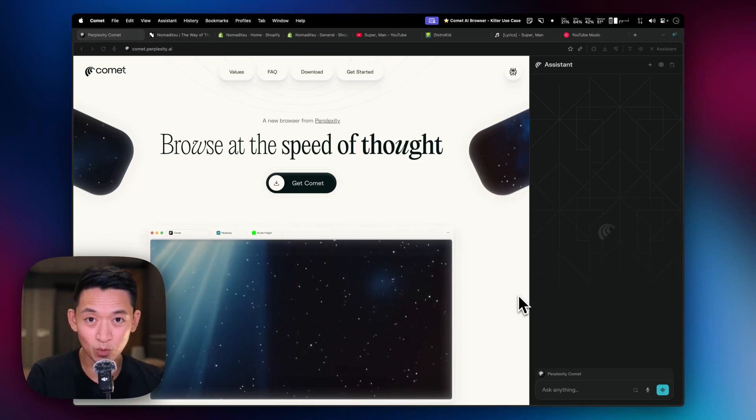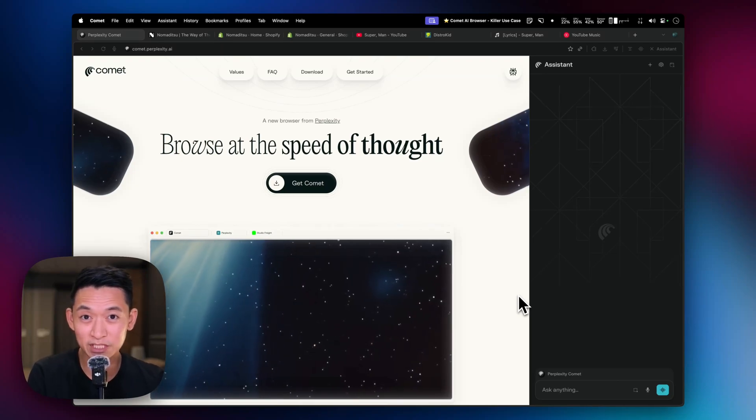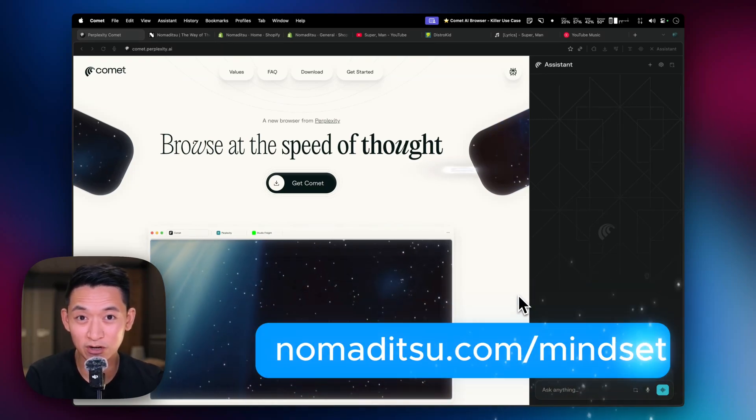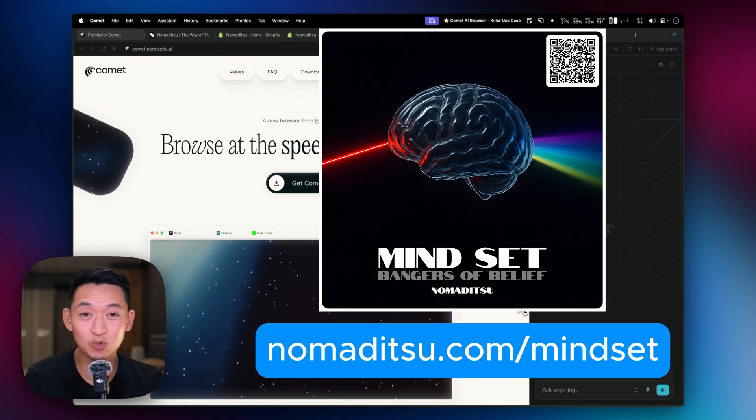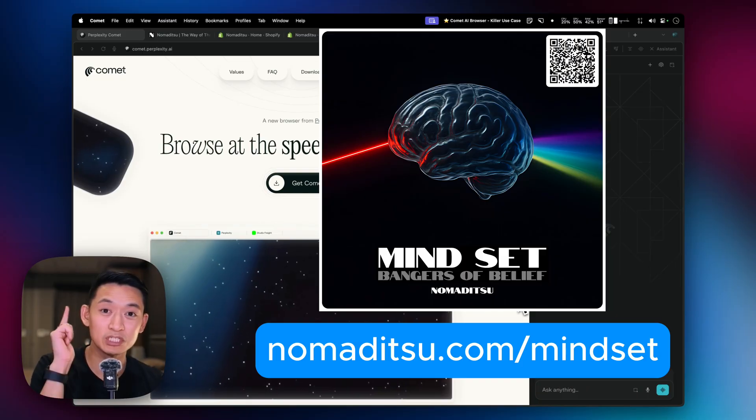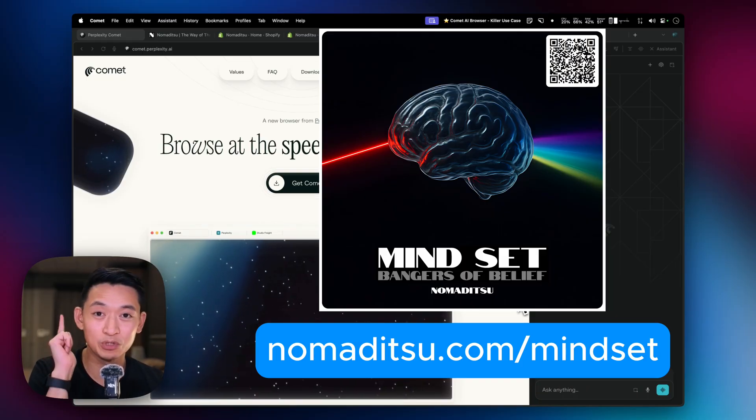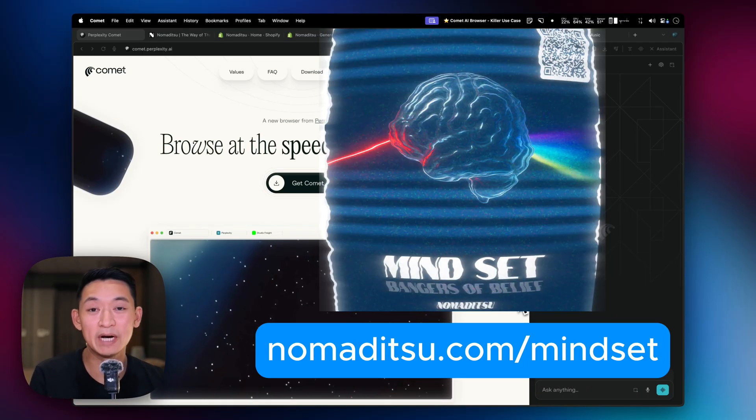Hey guys, it's been a while. I've been working on my new website nomaditsu.com and hacking my mind with AI music. Check out the project when you get a chance.